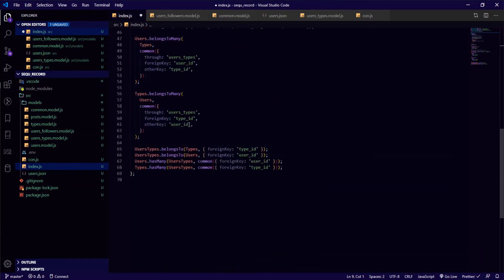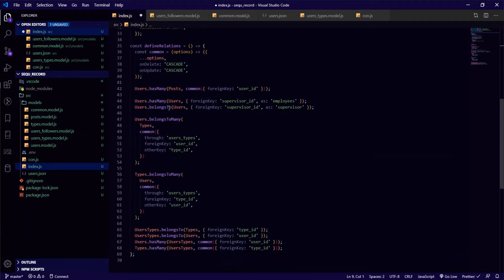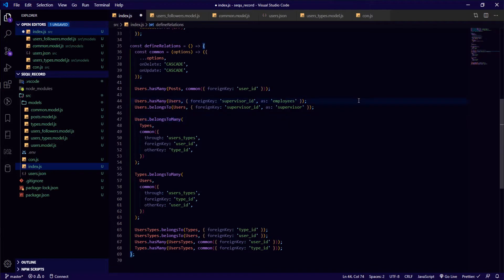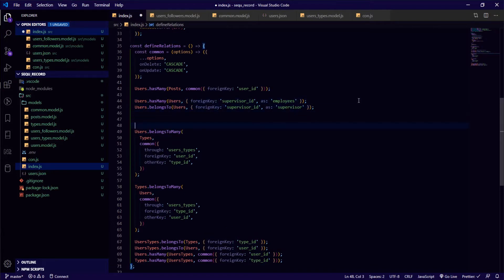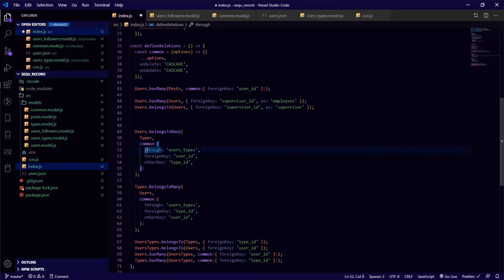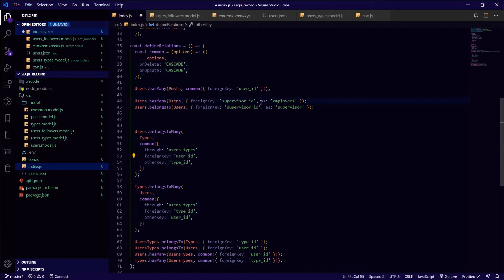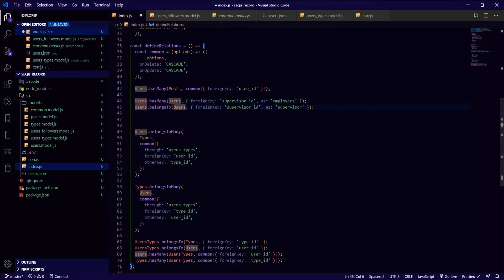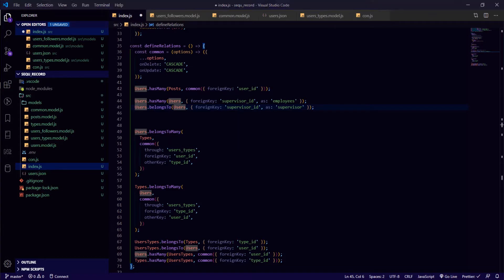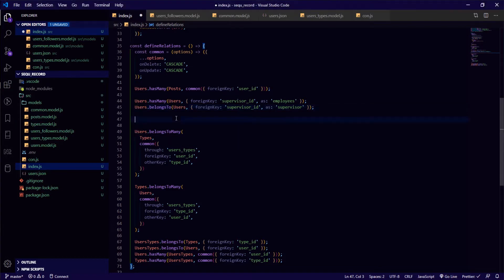In the relationship in the defined relations, I can just start here. I will use the belongsToMany, so I will need to specify the table, the conjunction table, the foreign key and the other key. And I need to specify an alias since I'm referencing the same table.